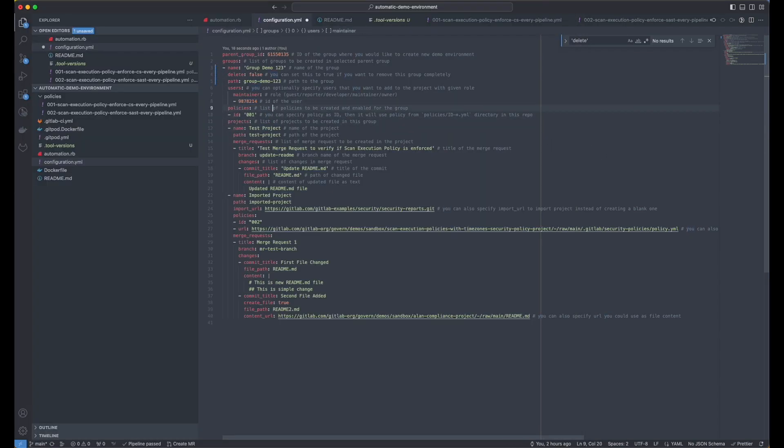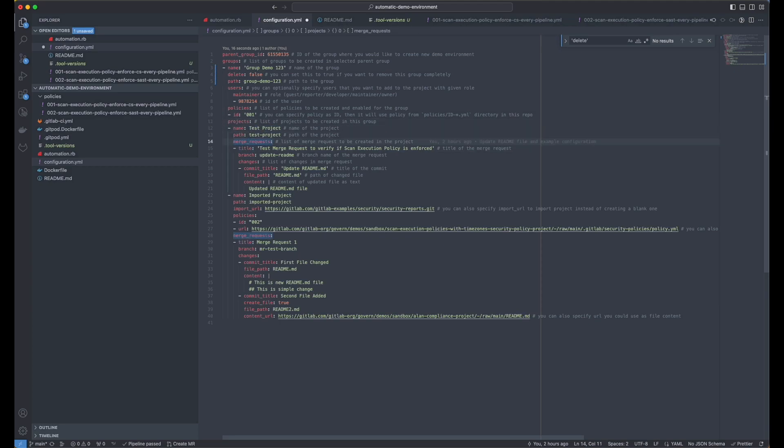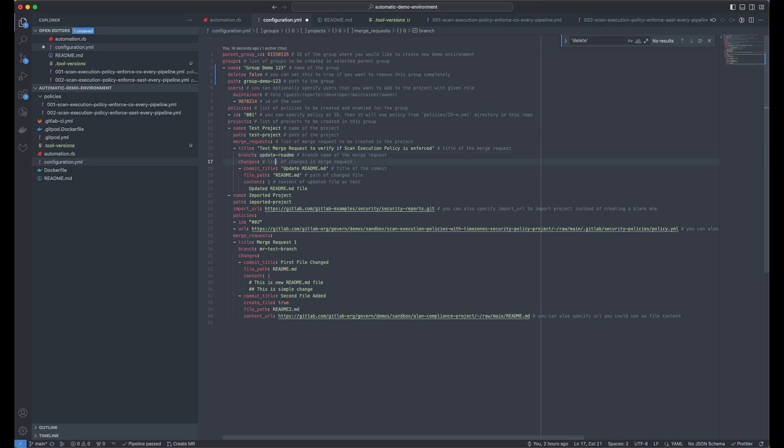Okay, within this group, I'm going to create a project called test project. And this test project will be an empty project.